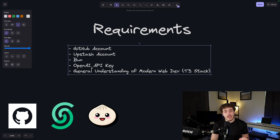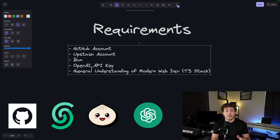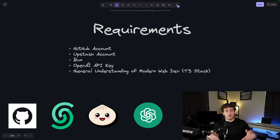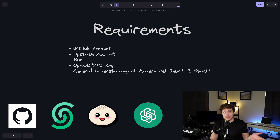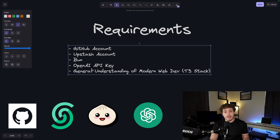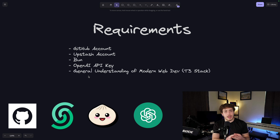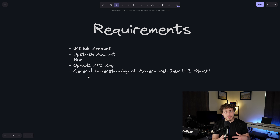First and foremost, there are a few prerequisites: you need to have a GitHub account, you need to have an Upstash account - we're going to be using them as our vector database provider, they have a really great offering on that. Then we have Bun for our package manager, and you need to have an OpenAI API key. Unfortunately this is the only part that isn't completely free. For the OpenAI API key, it's the most standard so I wanted to use it - you do need to have an API key there, but you can get one for like $2 or whatever.